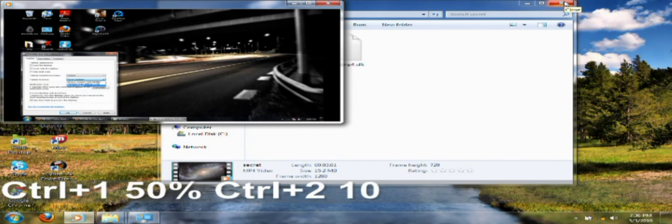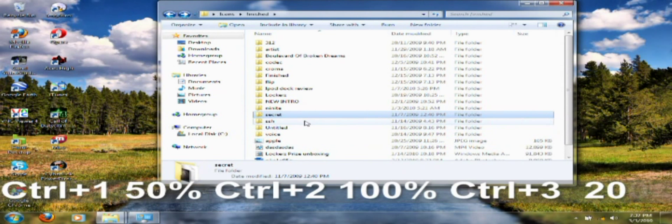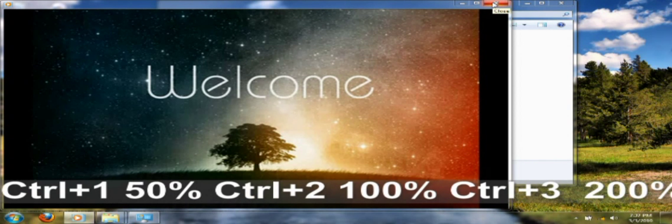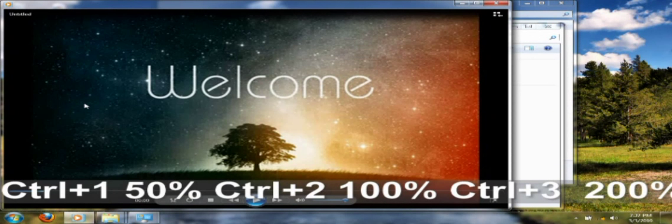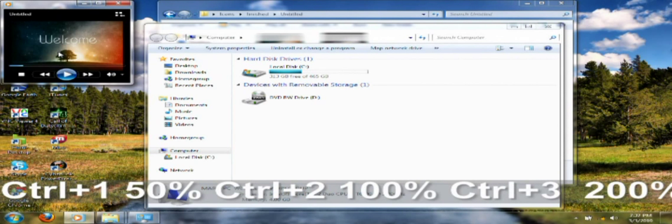Alt+2 will bring it up to 100%. Alt+3 will bring it up to the biggest it can be. Let me show you with another video — if I press Alt+3, as you can see, it brings it up to the biggest it can be right now. Then Alt+1 will bring it back down to 50% of the original size.